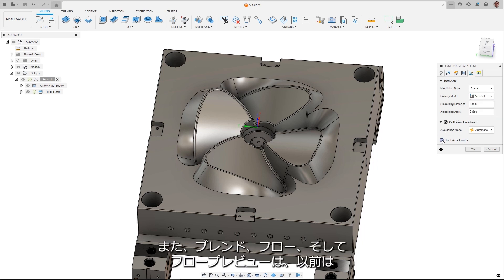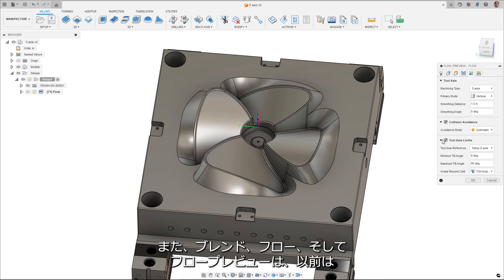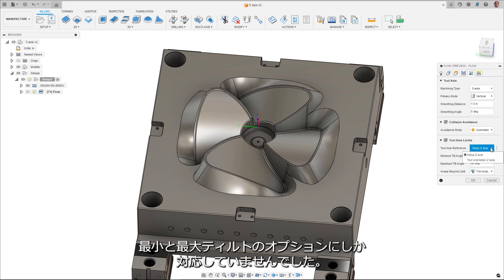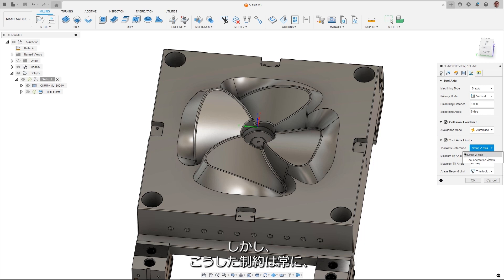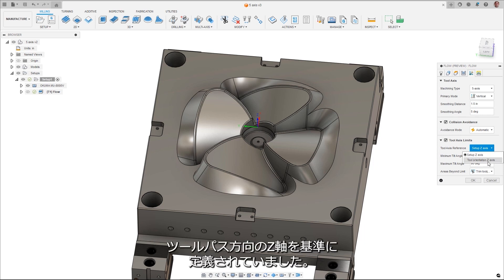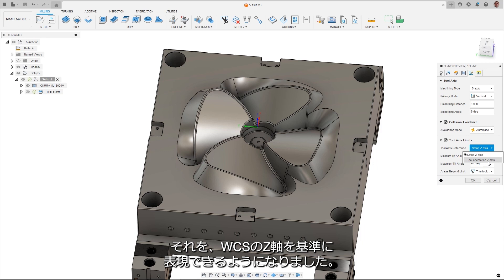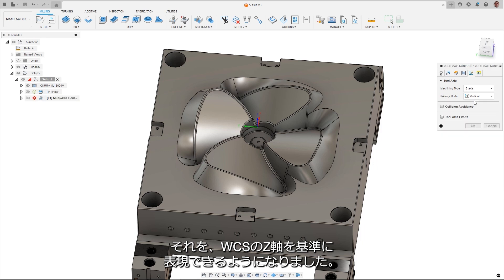Additionally, Blend, Flow, and Flow Preview previously only supported minimum and maximum tilt options, but those limits were always defined relative to the toolpath orientation z-axis. These now can be expressed relative to the WCS z-axis.